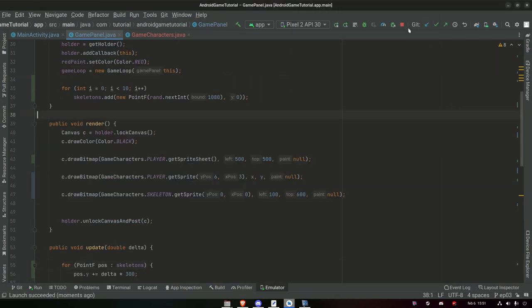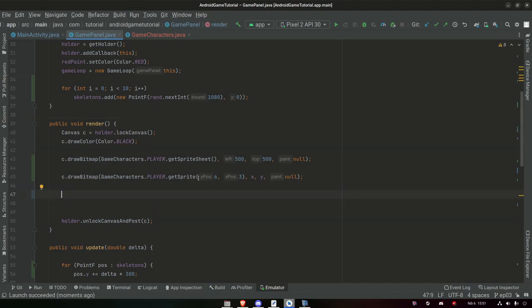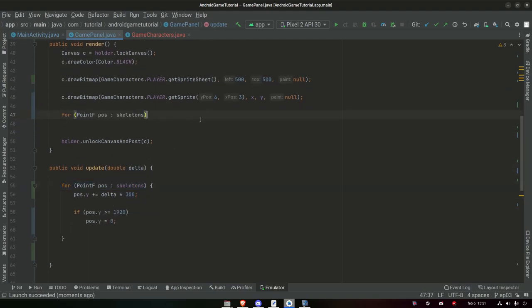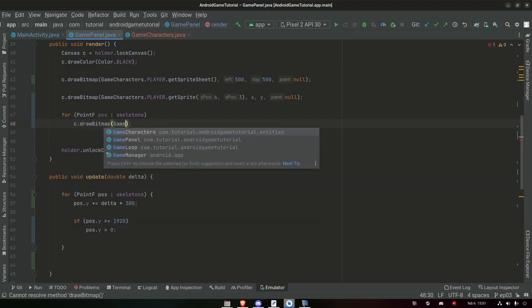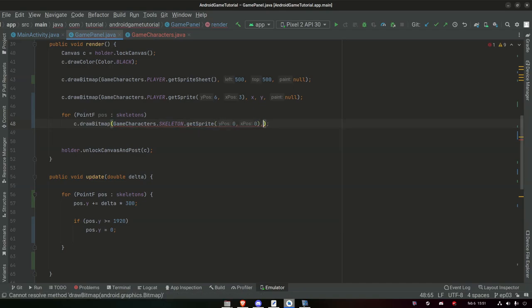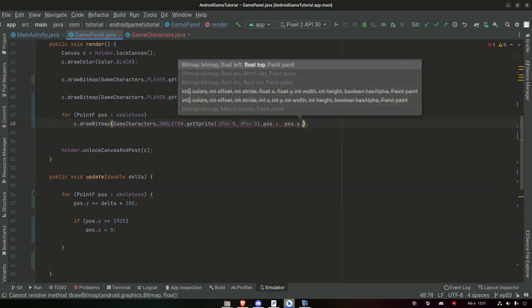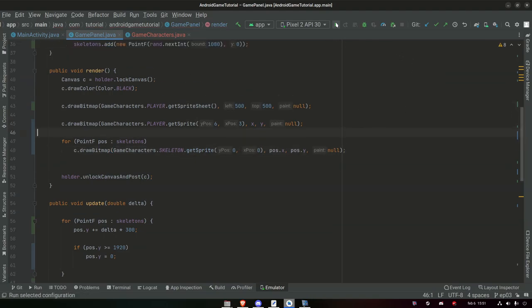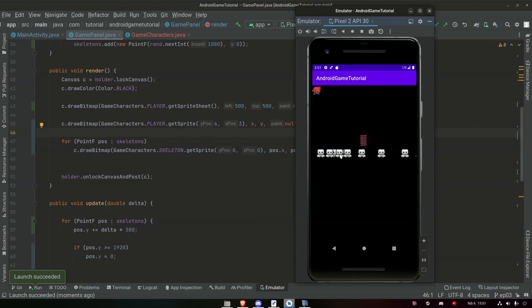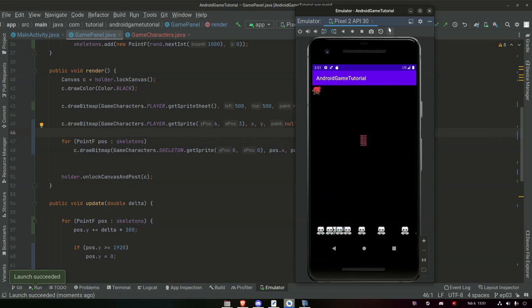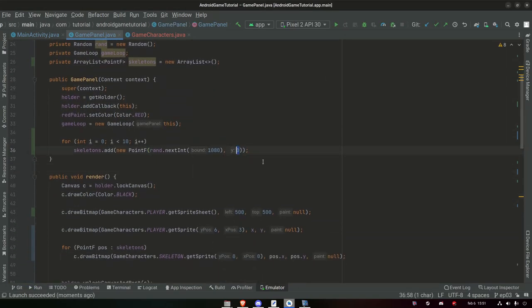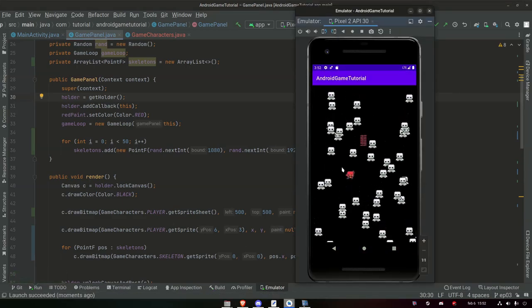Nothing happens at first because we don't render them. In the render loop we call canvas.drawBitmap(GameCharacters.SKELETON.getSprite(0, 0), pos.x, pos.y, null). Now we have falling skeletons. But it's not randomized enough — let's also add a random starting y value using rand.nextInt(1920) for each skeleton position. Now we have nicely randomized falling skeletons.